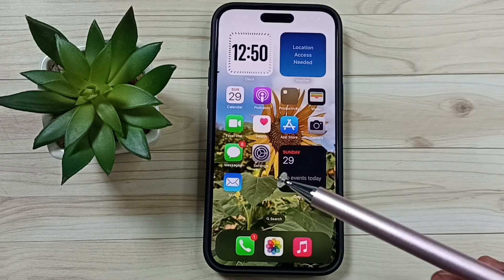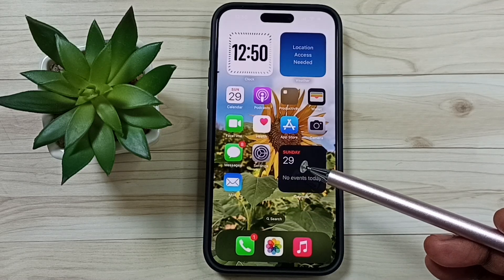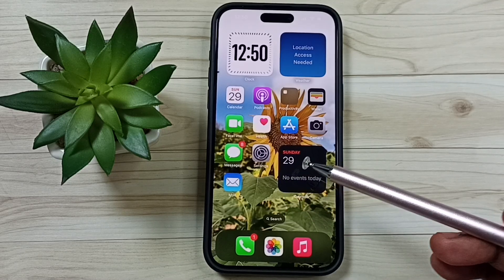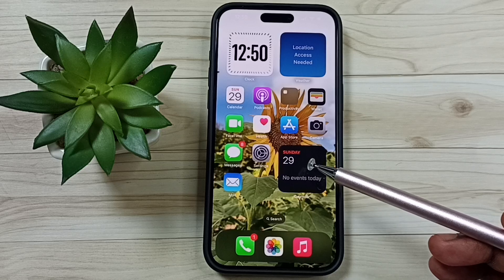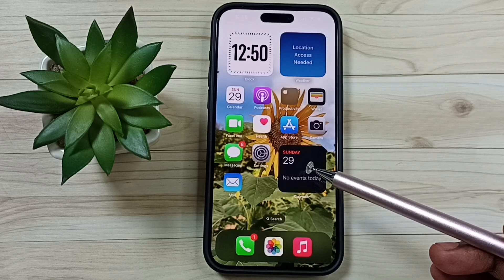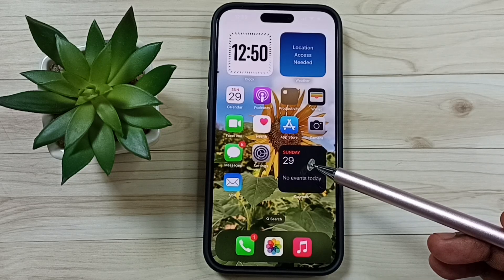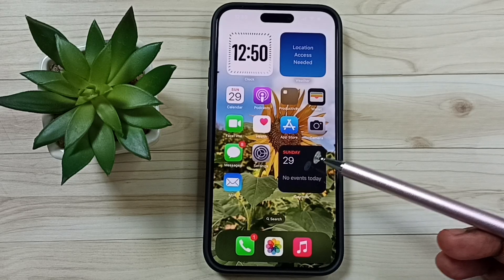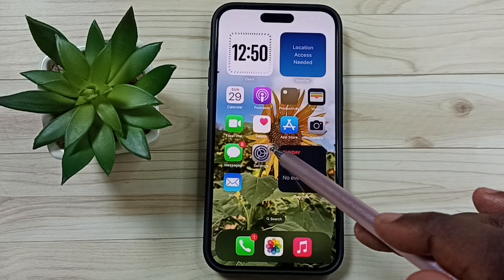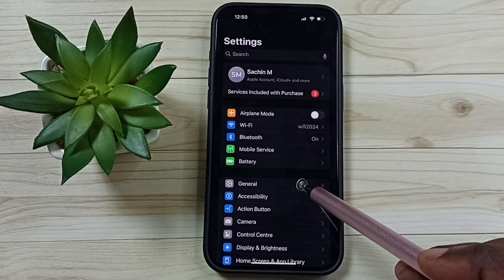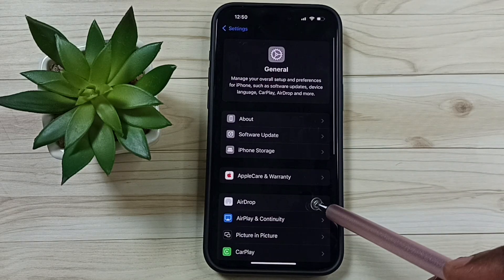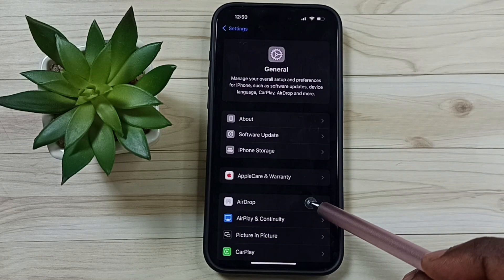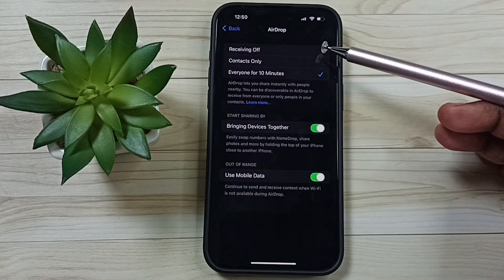Hi friends, you need to change these AirDrop settings urgently to avoid security risk. Please don't forget to subscribe to this channel, like and share the video. Go to Settings, go to General, tap on AirDrop.